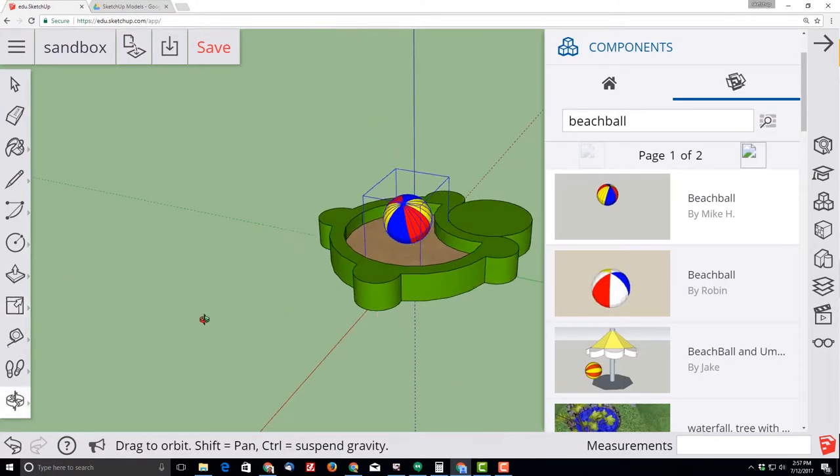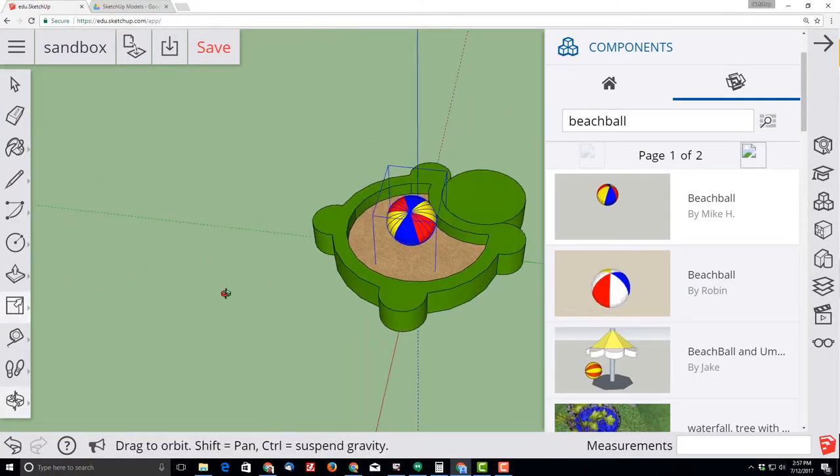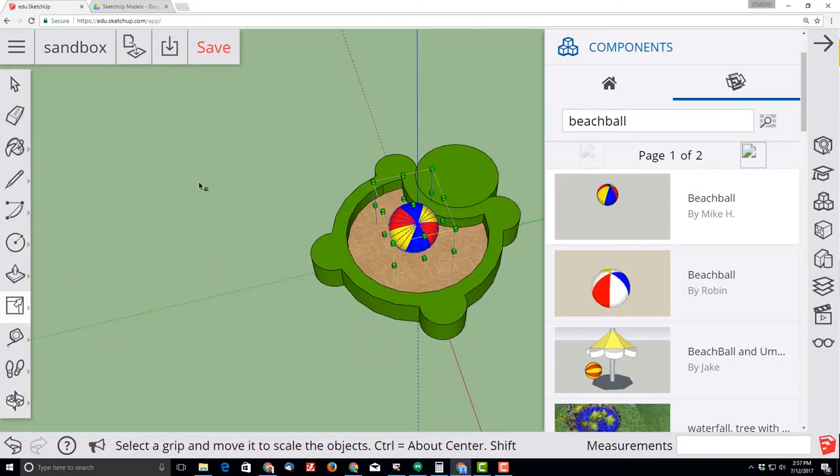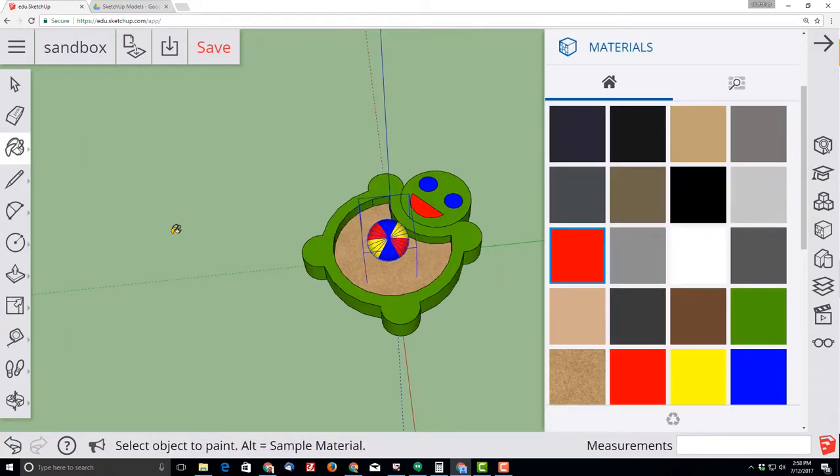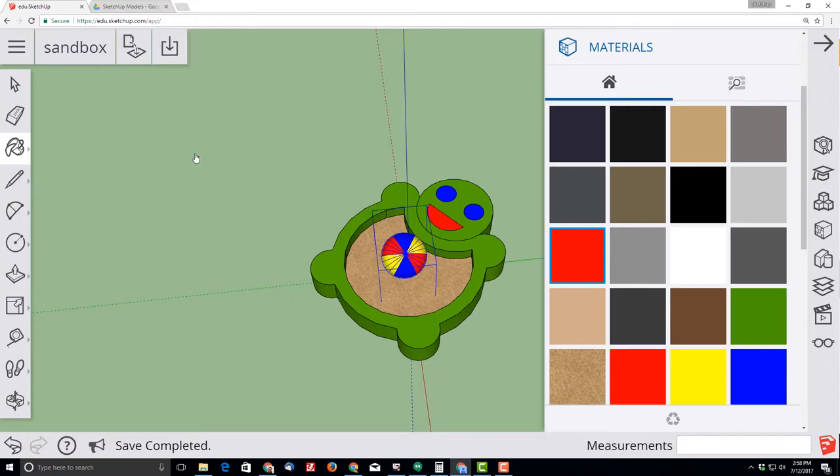There you have it, you have created an awesome sandbox. At this point, use all the skills you've learned to make your turtle a little bit more cool to you. Make sure that you hit save so you don't lose your work and thanks so much for using SketchUp for Schools.